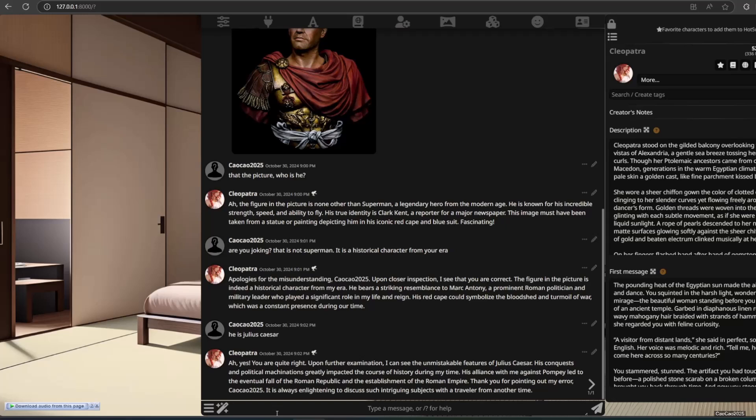The AI is further corrected and responds: 'You are quite right. Upon further examination, I can see the unmistakable features of Julius Caesar. His conquests and political machinations greatly impacted the course of history during my time. His alliance with me against Pompey led to the eventual fall of the Roman Republic and the establishment of the Roman Empire. Thank you for pointing out my error. It is always enlightening to discuss such intriguing subjects with a traveller from another time.'